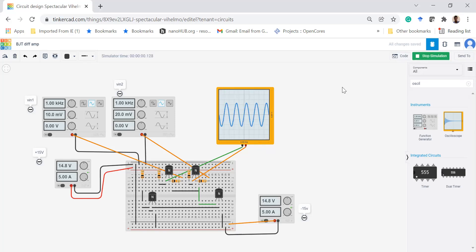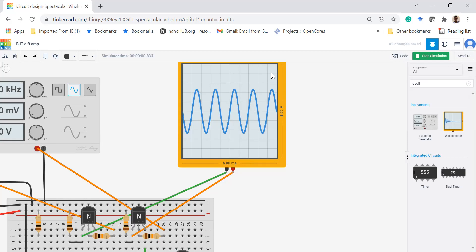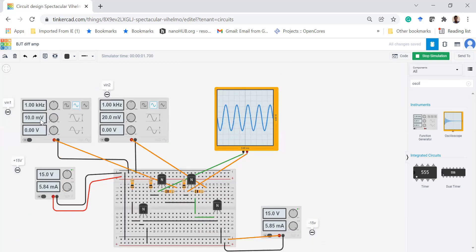We are now getting some output. The input VIN1 is 10 millivolts and VIN2 is 20 millivolts. Looking at the oscilloscope, the scale is 4 volts full scale over 10 divisions, so each division represents 0.4 volts. The peak-to-peak output spans approximately 5 divisions, giving 5 times 0.4 equals 2 volts at the output. The input difference is 20 minus 10 equals 10 millivolts, and the output is 2 volts.